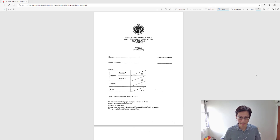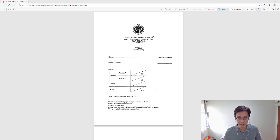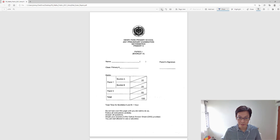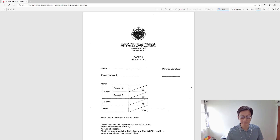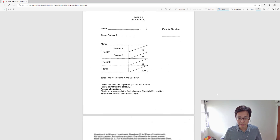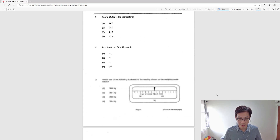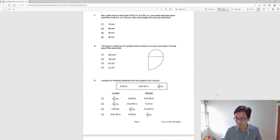Hi parents, welcome back. In this video we are going to go through some trending questions from Hendry Park 2021 P6 Math Printing Paper. As usual, we are going to focus on teaching your child how to identify the right method to solve word problems. So without further ado, let's jump to paper 2.